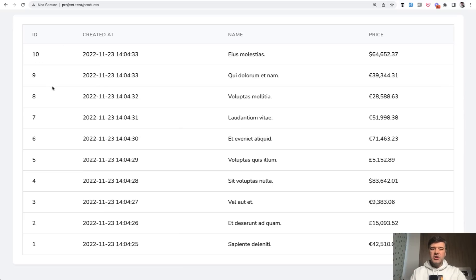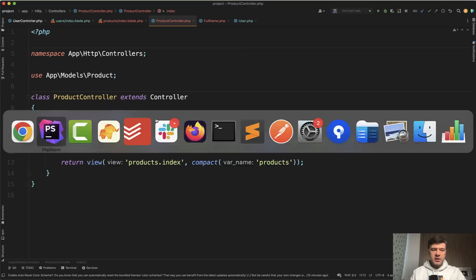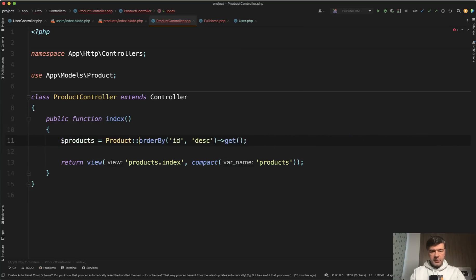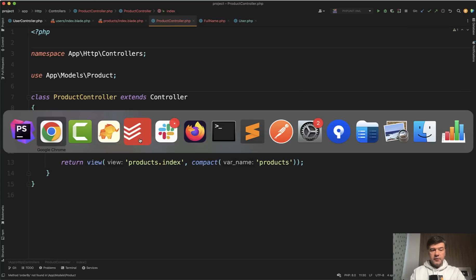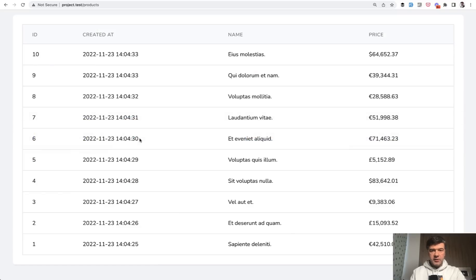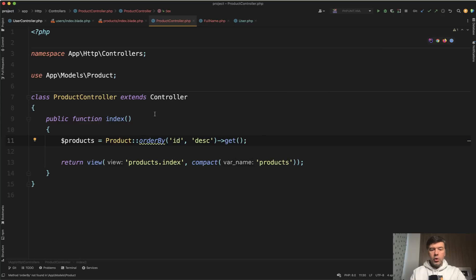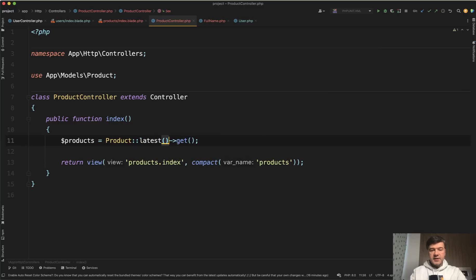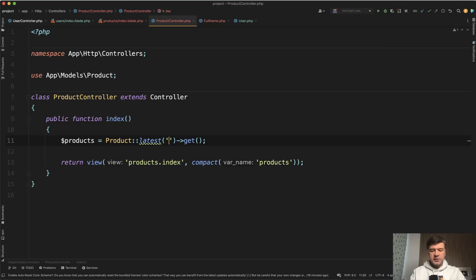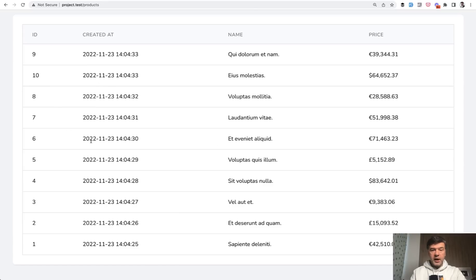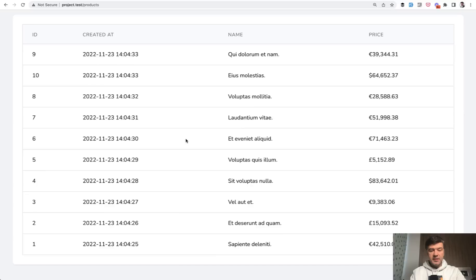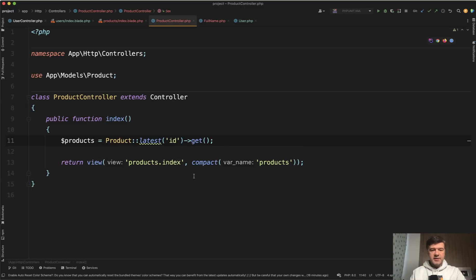But also in general, ordering by created at or by any timestamp is pretty tricky. So in cases like this, I would probably rely on ordering by ID anyway. So leave it only like this. Instead of created at, we refresh and it didn't break. Or you can use the same latest. And latest by default doesn't accept any parameter, but you can provide a parameter of latest by which field. So latest by created at, for example, would throw 910. But you can specify latest by ID and then it automatically orders by ID descending.